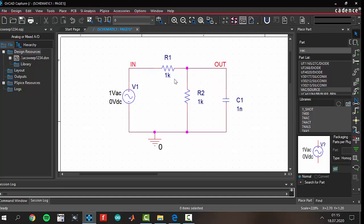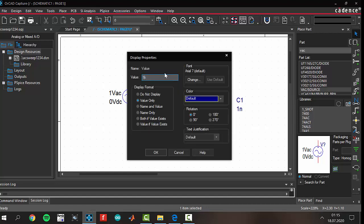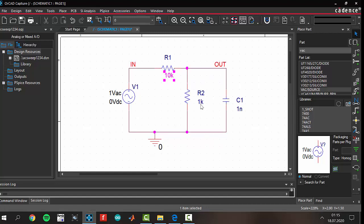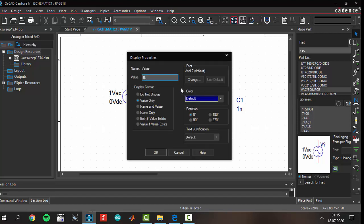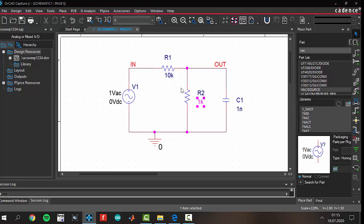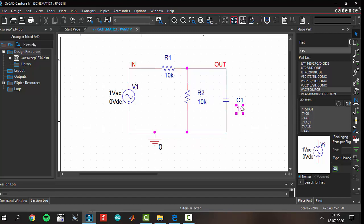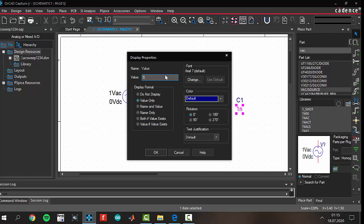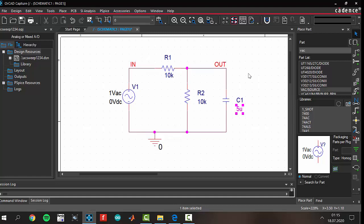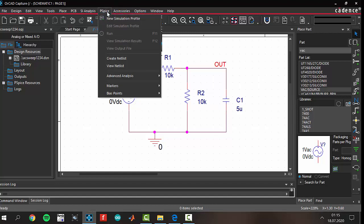Now we have to change the values. The magnitude of the input voltage source is 1 volt AC — you don't have to change it, we will use a 1 volt AC source. We are going to use a 10 kilohm resistor value. The capacitor value is going to be 5 microfarads. Our circuit is ready and we are ready to create a new simulation profile.